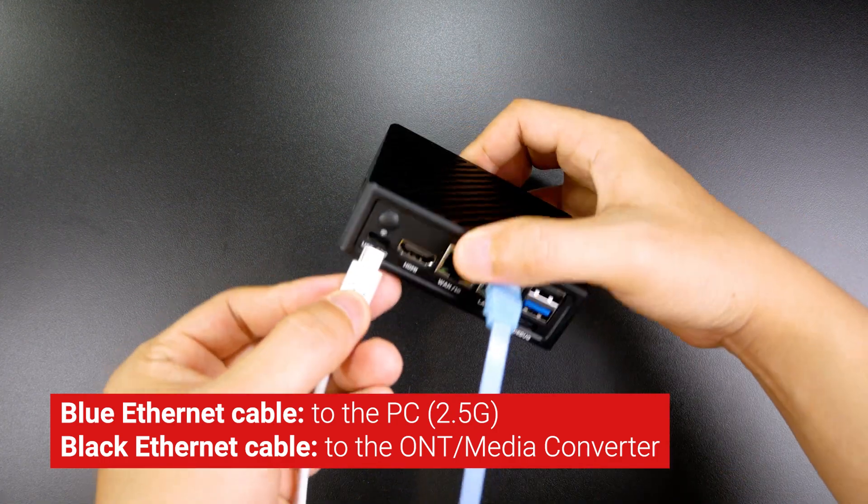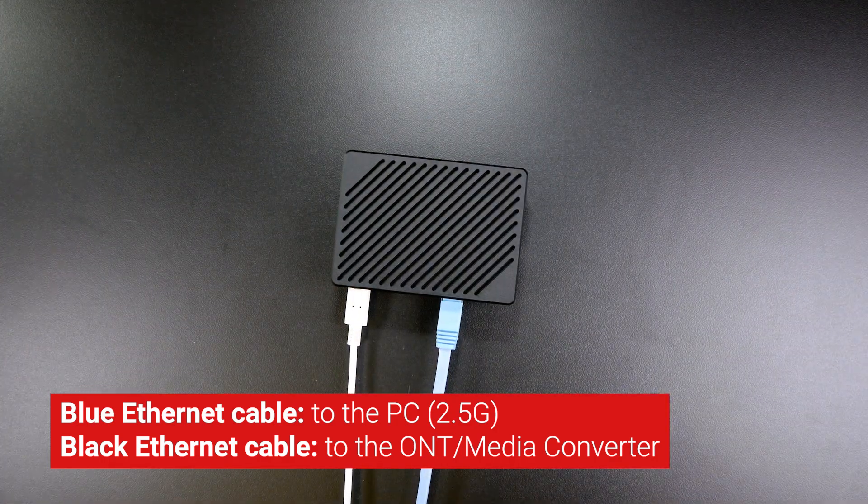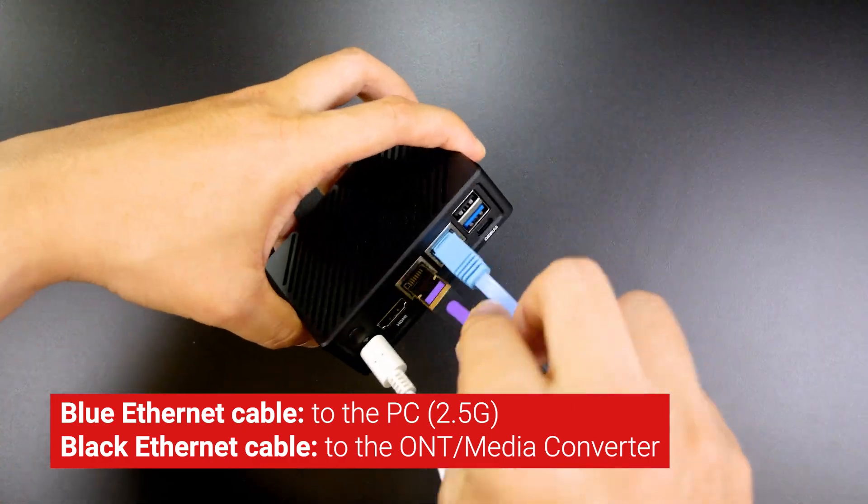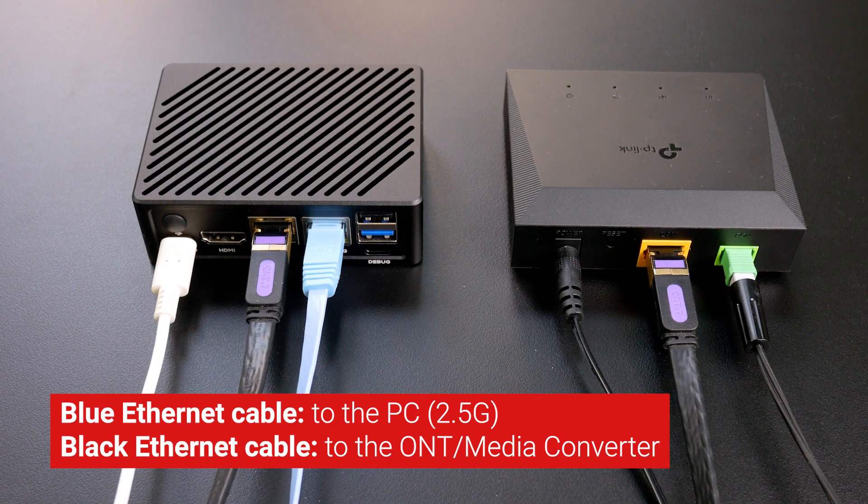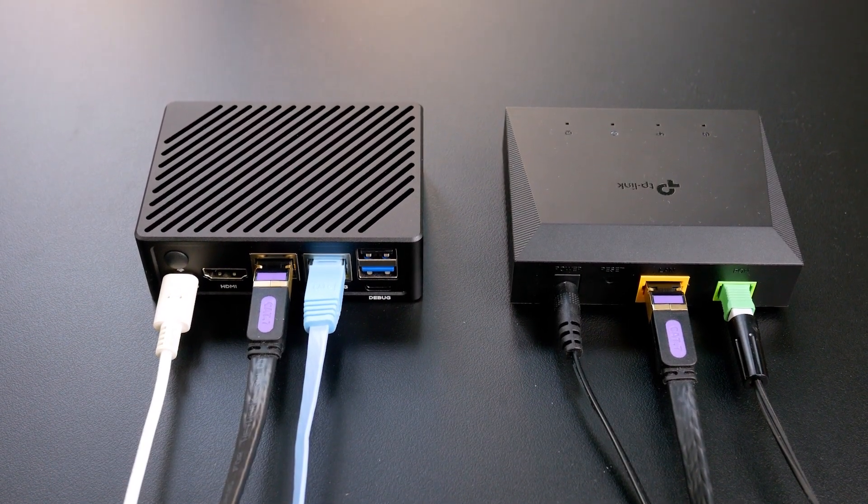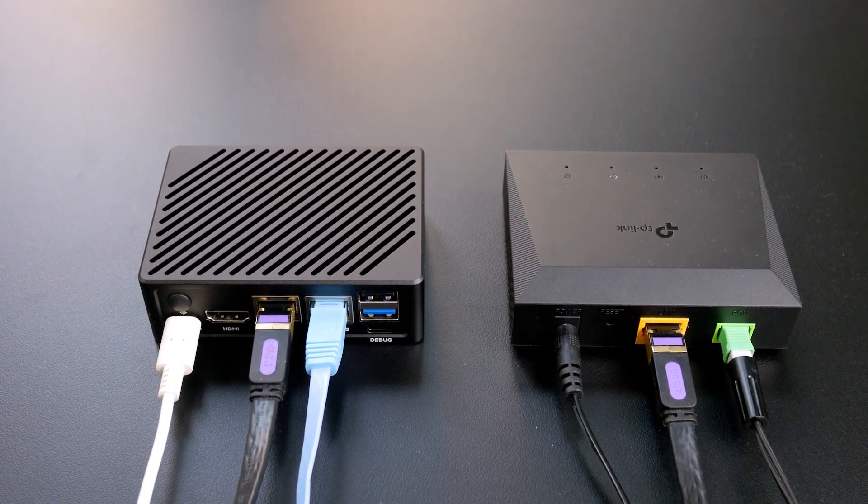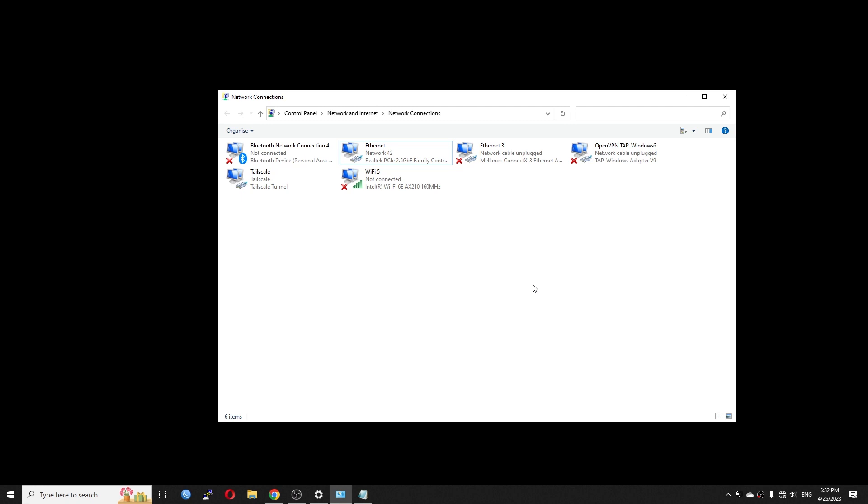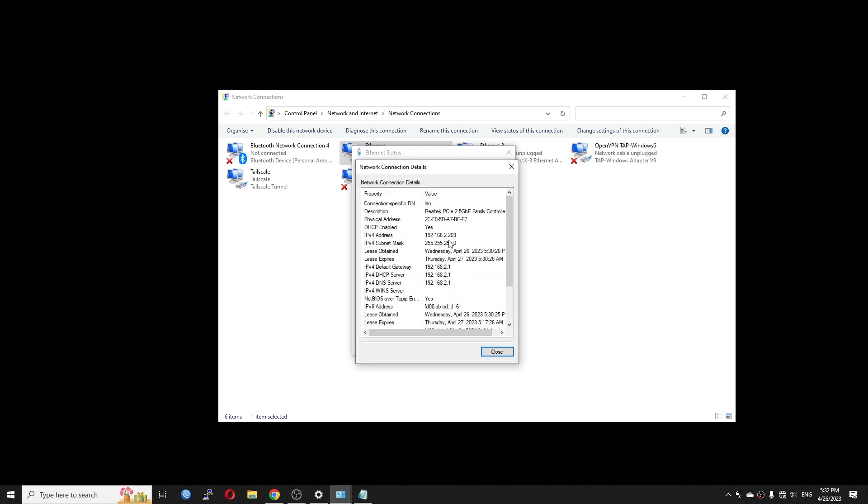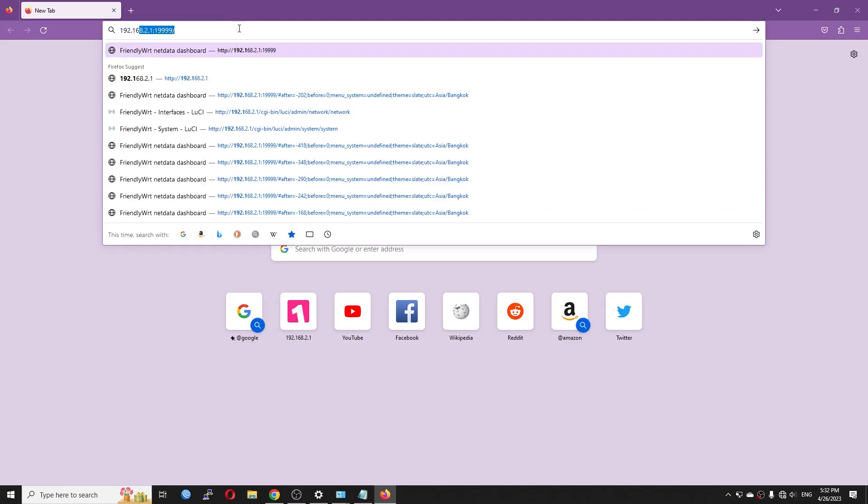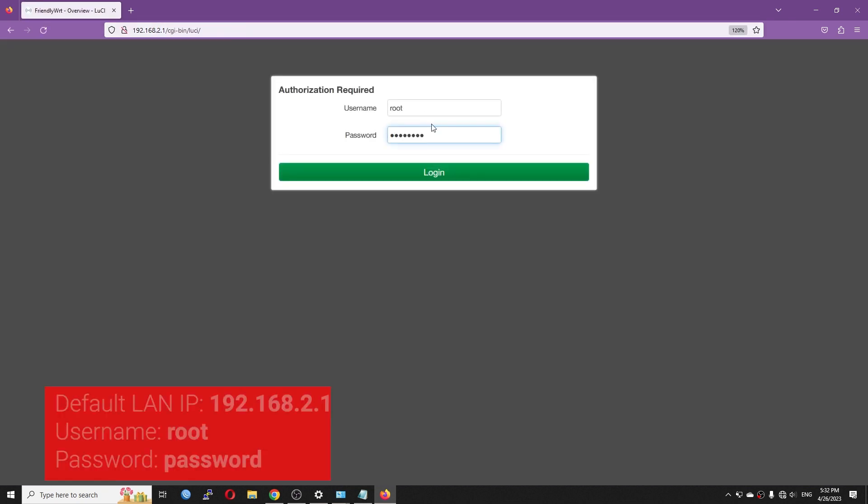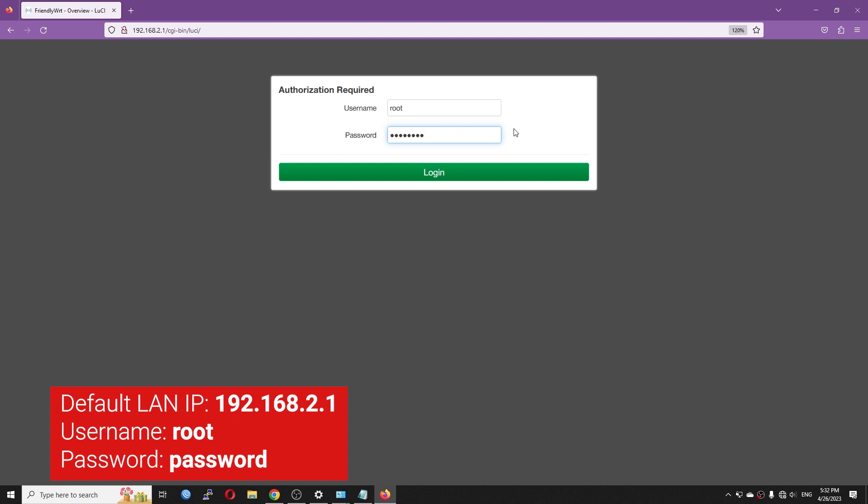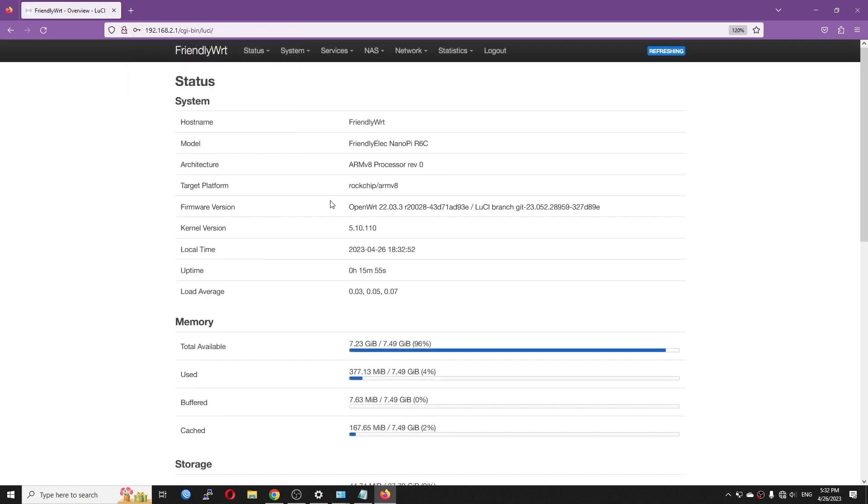The blue ethernet cable is from my PC. It will be connected to the 2.5GbE LAN port. The black ethernet cable will be connected to my internet service provider media converter, or ONT, which is already in the bridge mode. Right now, the NanoPie R6C is connected to my computer. We can see that the link speed is 2.5 gigabits per second. We have an IP address from the router. We know that the default IP is 192.168.2.1. Let's go to 192.168.2.1 to access the NanoPie R6C dashboard. By default, the username root and the password, password. And here we are, the NanoPie R6C running OpenWRT 22.